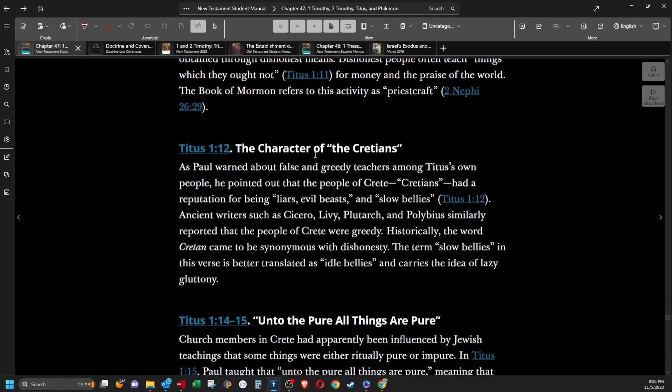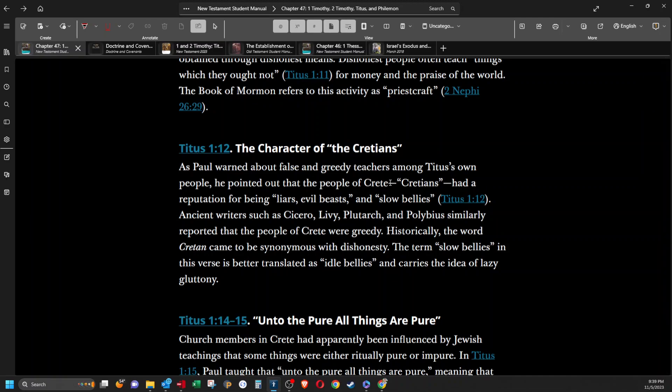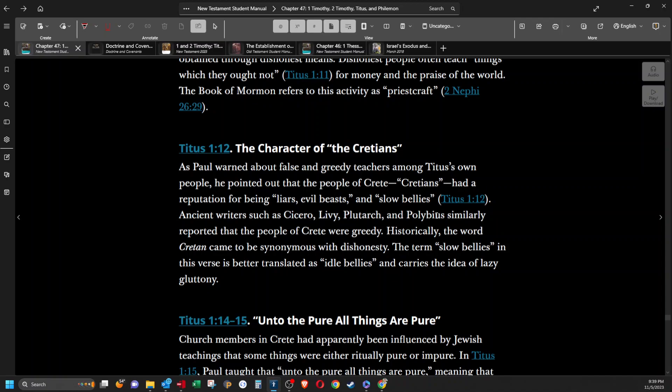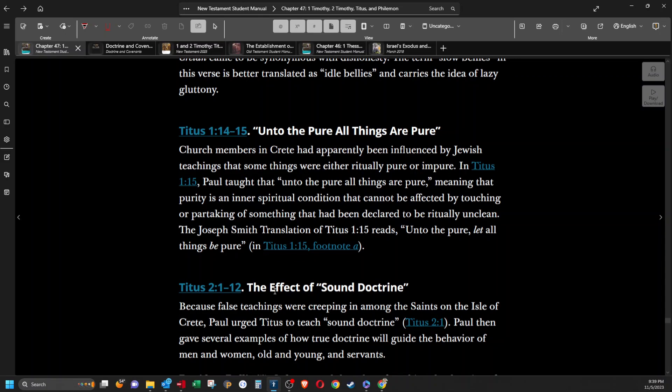The character of the Cretans. As Paul warned about false and greedy teachers among Titus's own people, he pointed out that the people of Crete or the Cretans had a reputation of being liars, evil beasts, and slow bellies. Ancient writers such as Cicero, Livy, Plutarch, and Polybius similarly reported that the people of Crete were greedy. Historically the word Cretan came to be synonymous with dishonesty. The term slow bellies in this verse is better translated as idle bellies and carries the idea of lazy gluttony.